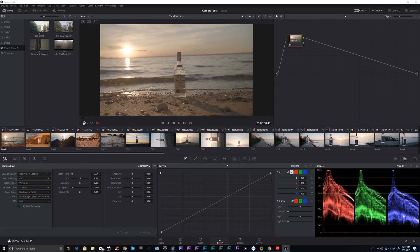Hey guys, Paul Dovecchio here with a little quick tip on highlight recovery in Resolve for the Ursa Mini Pro and other Blackmagic cameras.